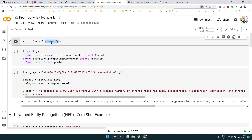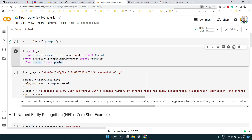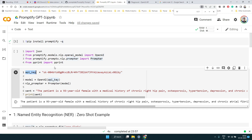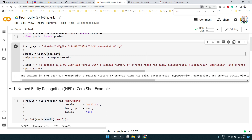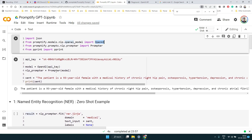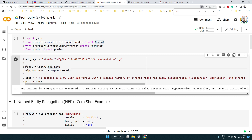The first thing is to install Promptify using pip install, then import a couple of modules. We get an OpenAI object and a Prompter object. We need our API key because we're going to use the OpenAI API to create a GPT-3 application. We take the OpenAI instance, pass our API key to get the OpenAI model, and then pass that model to the Prompter instance, which we use to solve different NLP problems.